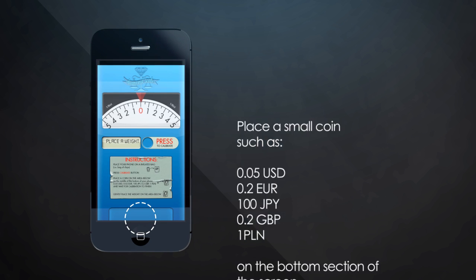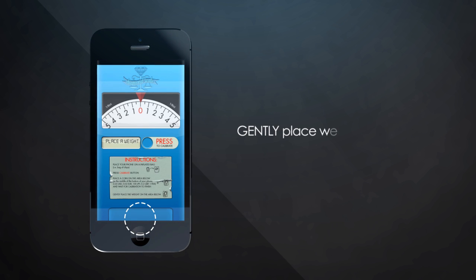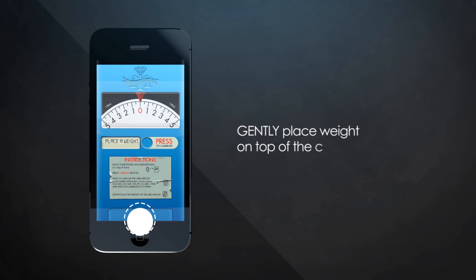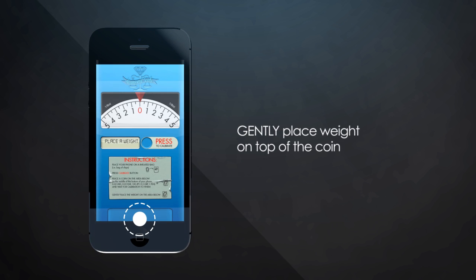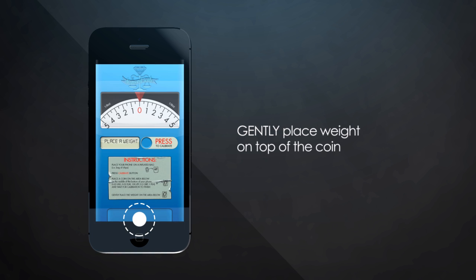Finally, be careful to gently place your item on top of the coin so it can be weighed.